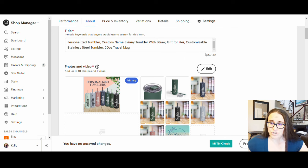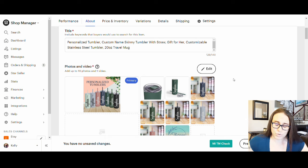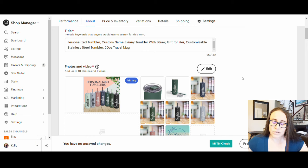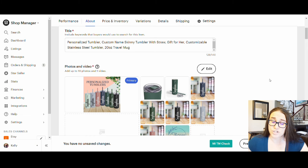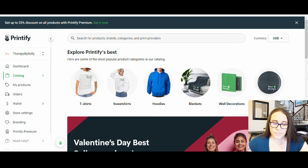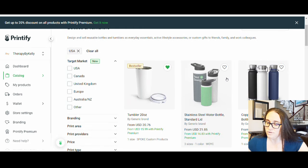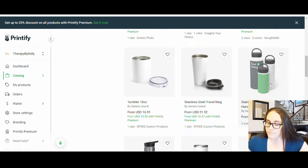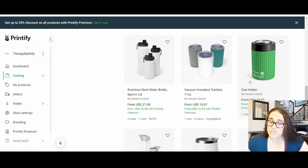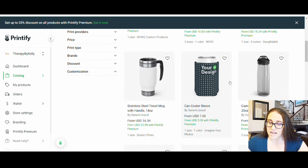I apologize — this will be a longer video because there are a lot of steps, not only in making the listing but in making the mockup. First I'll go over to Printify and show you what product this is. On Printify, go to Catalog, then Home and Living, then Bottles and Tumblers. They have lots of different options. Skinny tumblers are very popular right now, which is why I went with that.